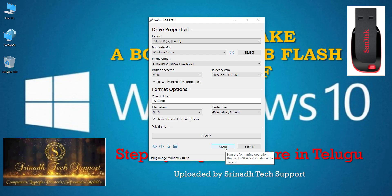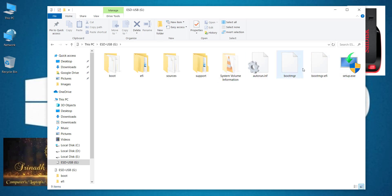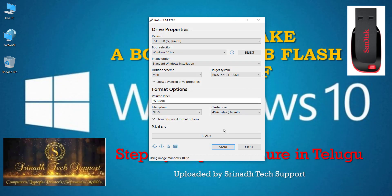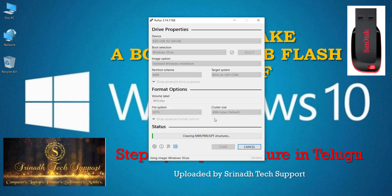Click Start. Before the process begins, note that all data on the pen drive will be destroyed — a warning message will appear saying 'All data on device USB 16GB will be destroyed.' Make sure you have backed up your data, then click OK to confirm. The format and ISO file copy process will begin.